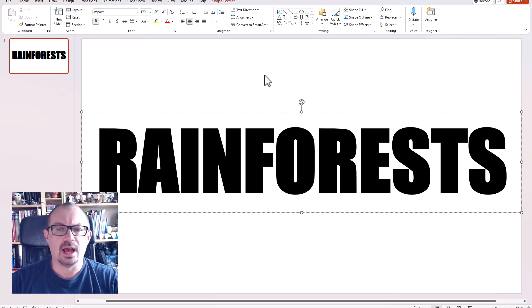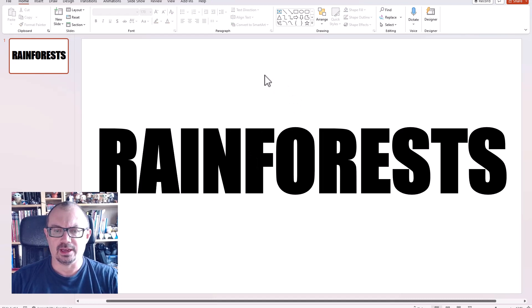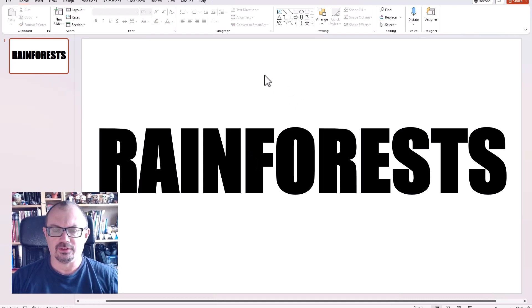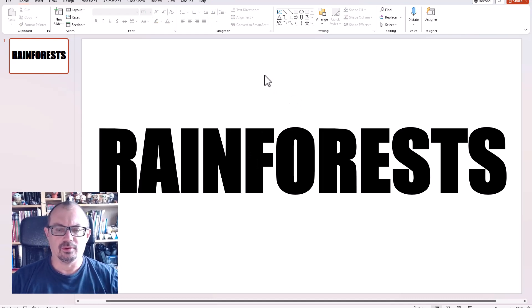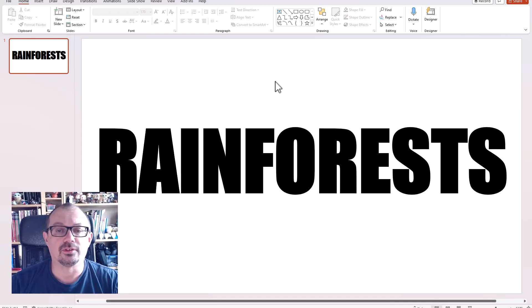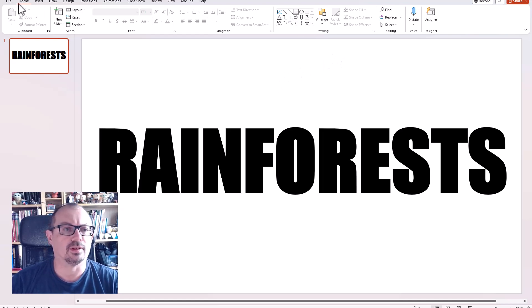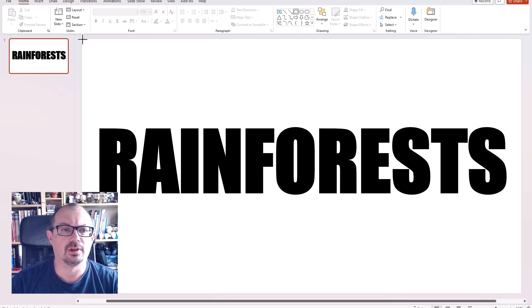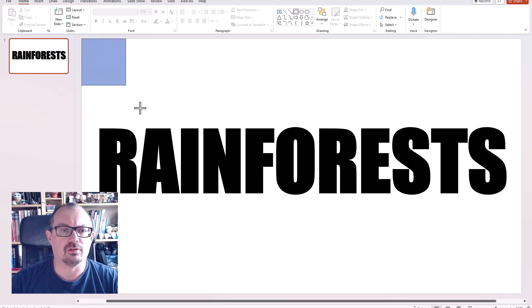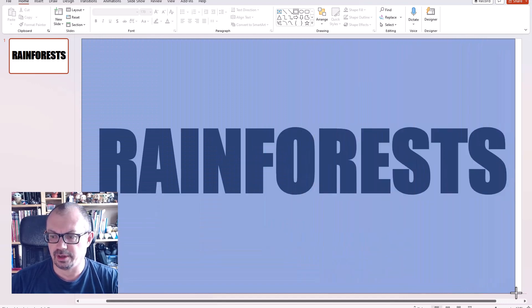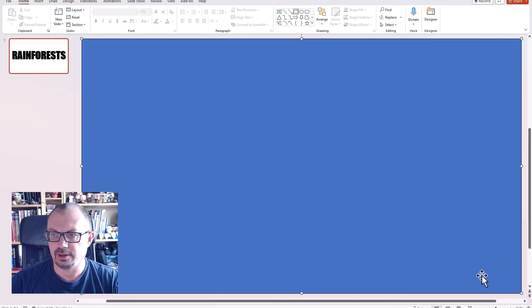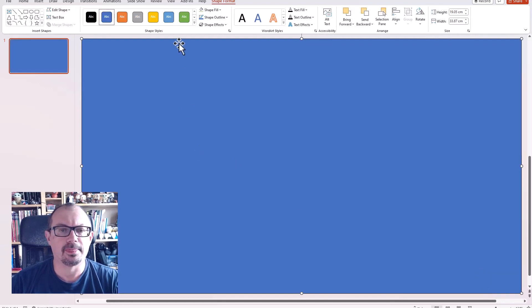And I use that as a starting point for this title slide. I'm then going to choose a shape, so I'm going to click on the shapes. I'm going to draw a shape that fills the entire slide like so.